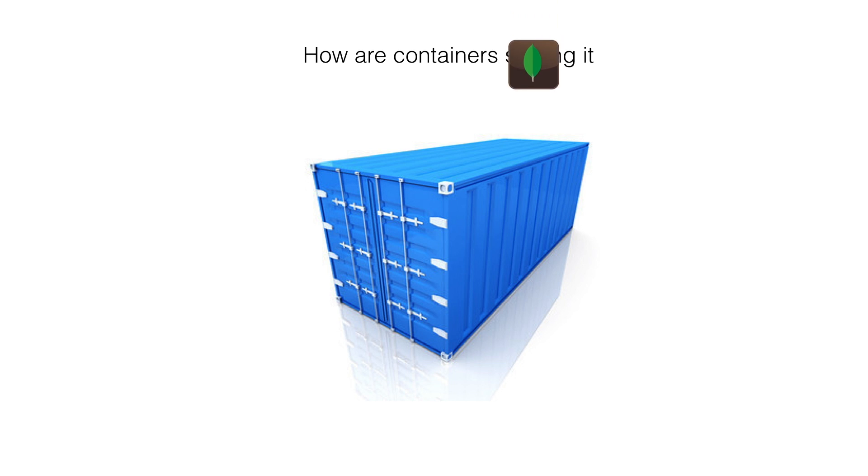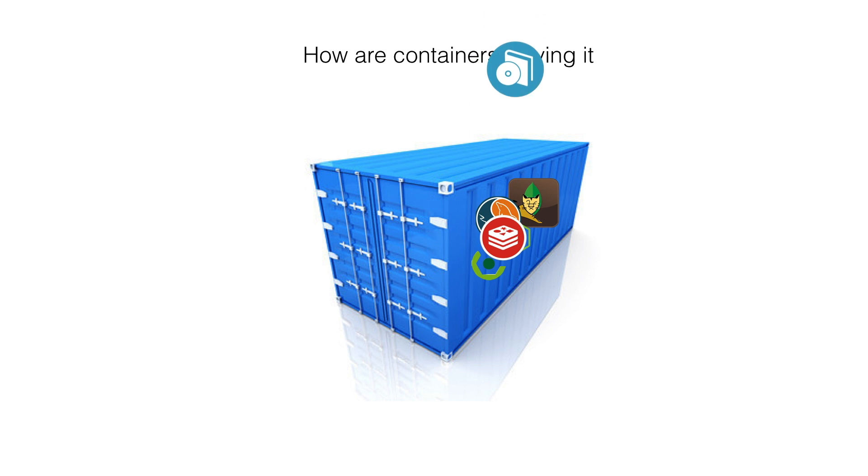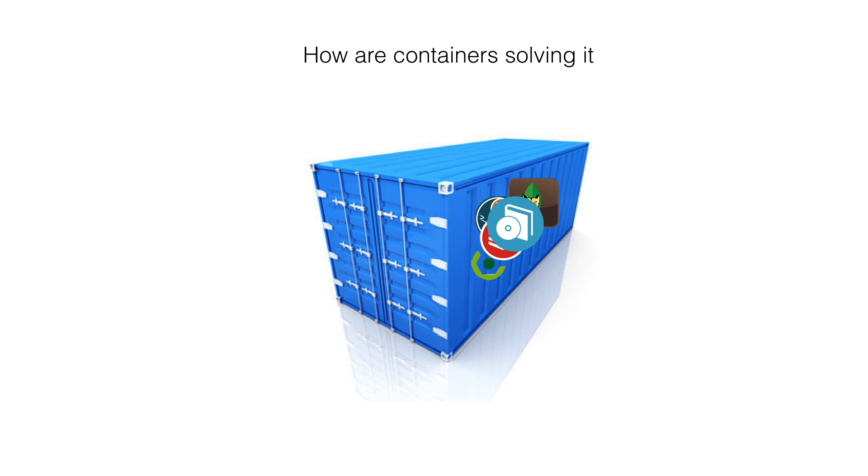A container puts the software and all its life dependencies into one box. It includes libraries, configuration files, other binaries, and the software code itself. So when you run this box, which is actually a virtual machine, you don't need anything else other than things provided in this box to survive. That's why it's called a container.